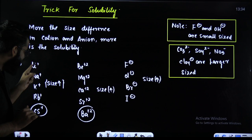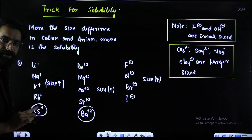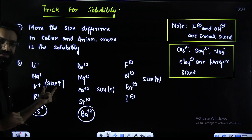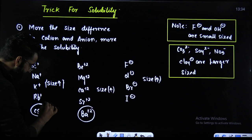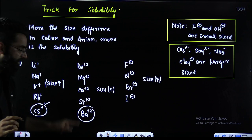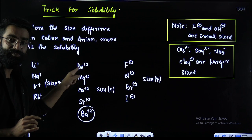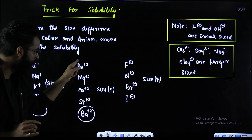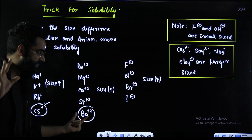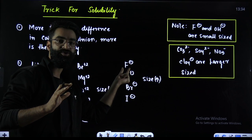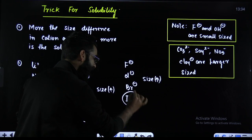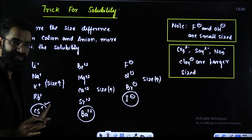Point number 2: these are your group 1 cations. On moving from top to bottom, size increases. So Cs⁺ will be having the maximum size. These are the group 2 cations; on moving from top to bottom, size increases, so Ba²⁺ will be having the maximum size. These are the anions of group 17; on moving from top to bottom, size increases, so I⁻ will be having maximum size among all these.